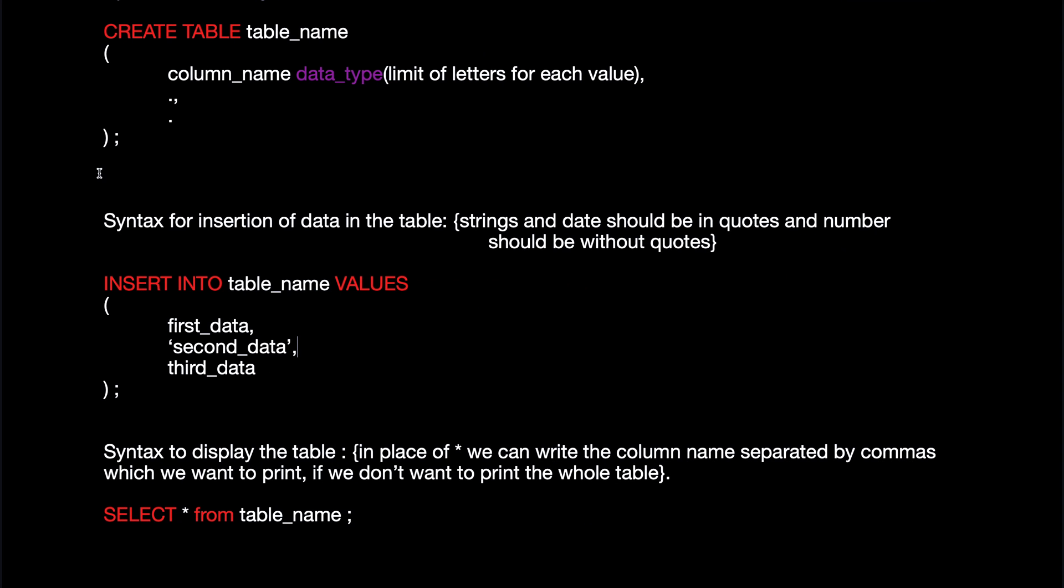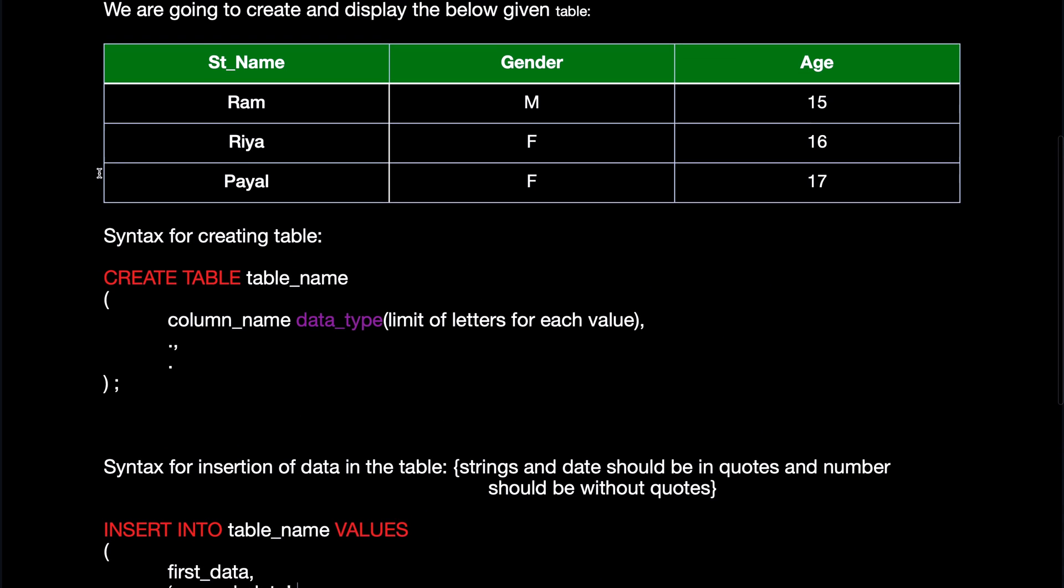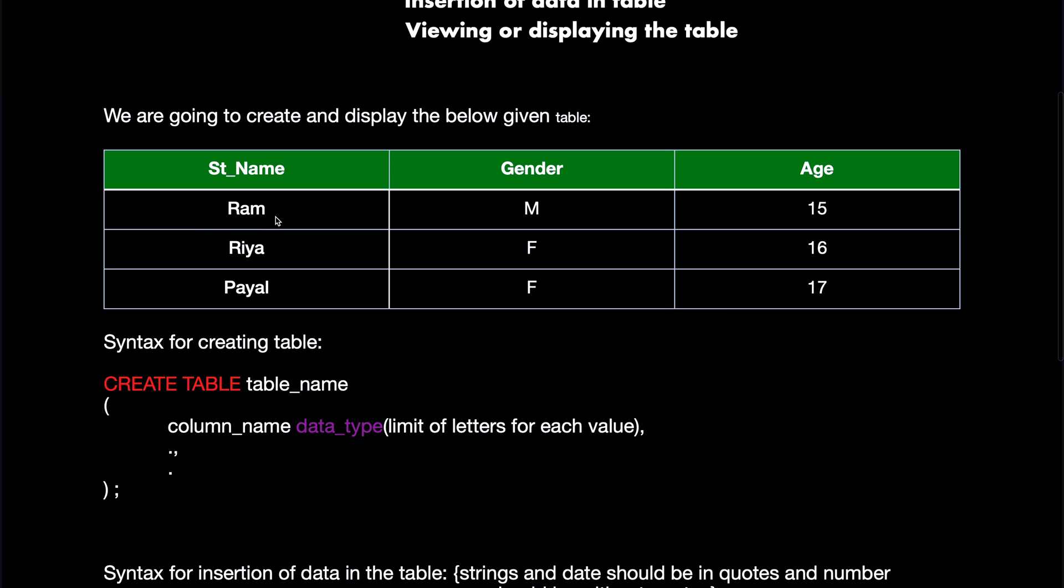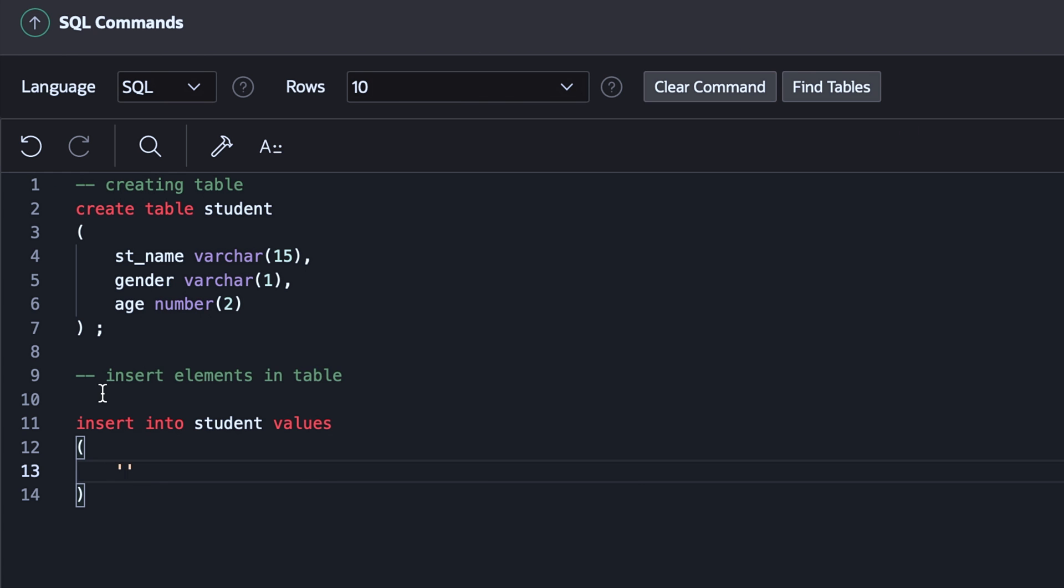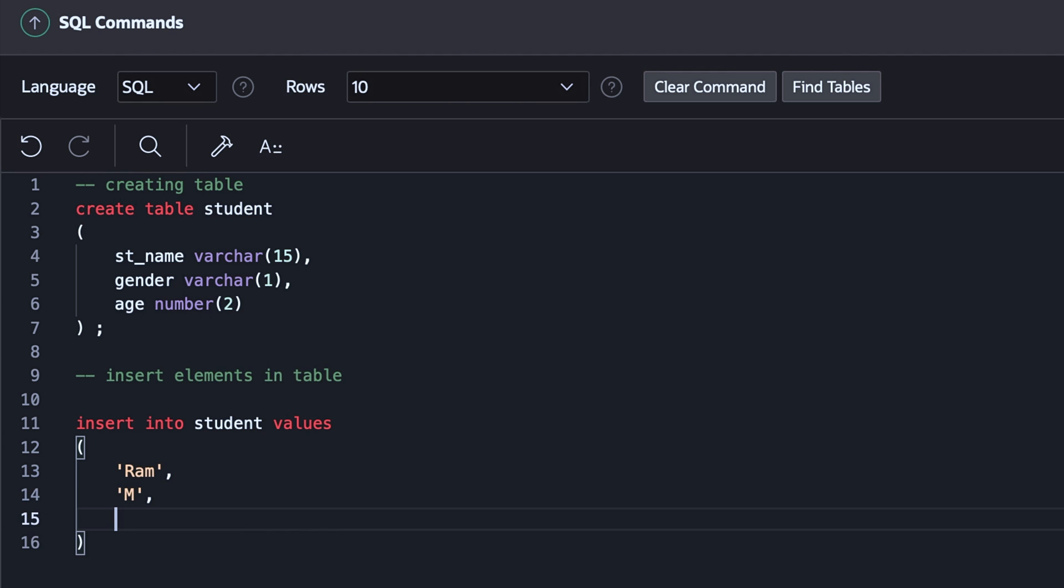The very first student that we have is Ram with gender M and age 15. So I'll put it in quotes, Ram, M, 15, and then I'll close it with a semicolon.